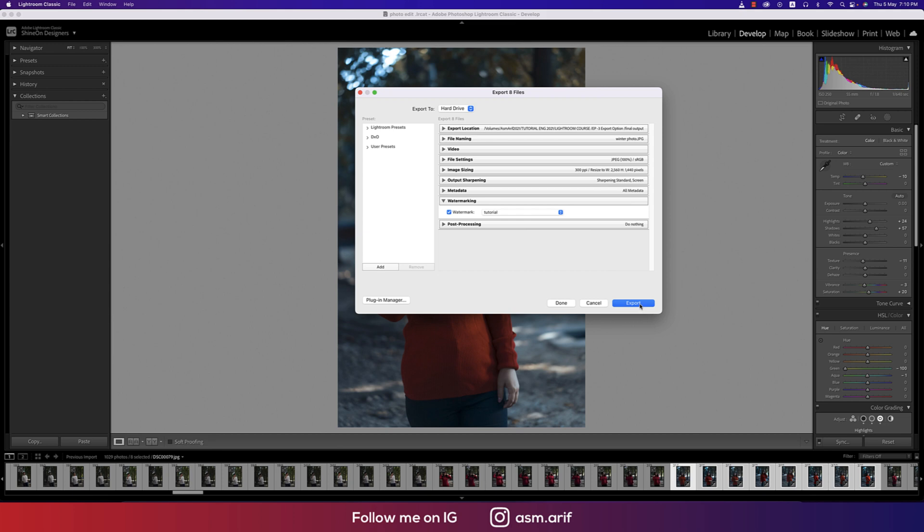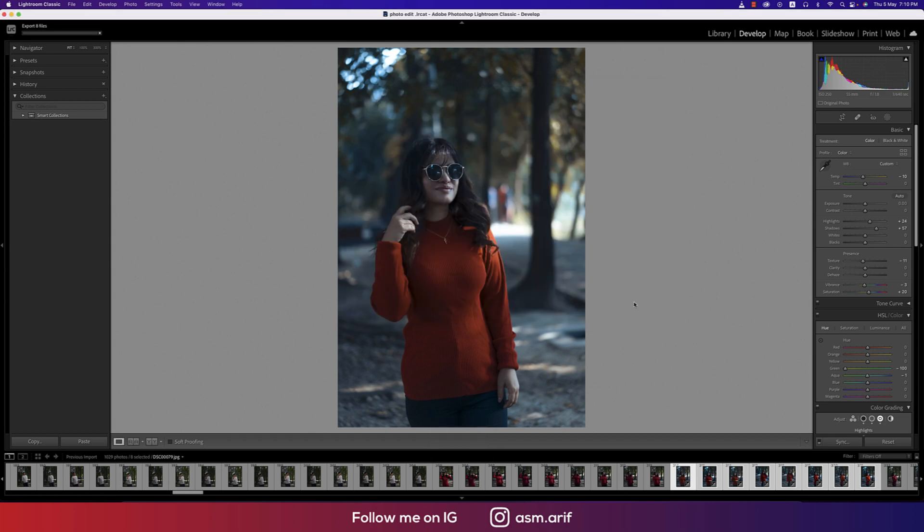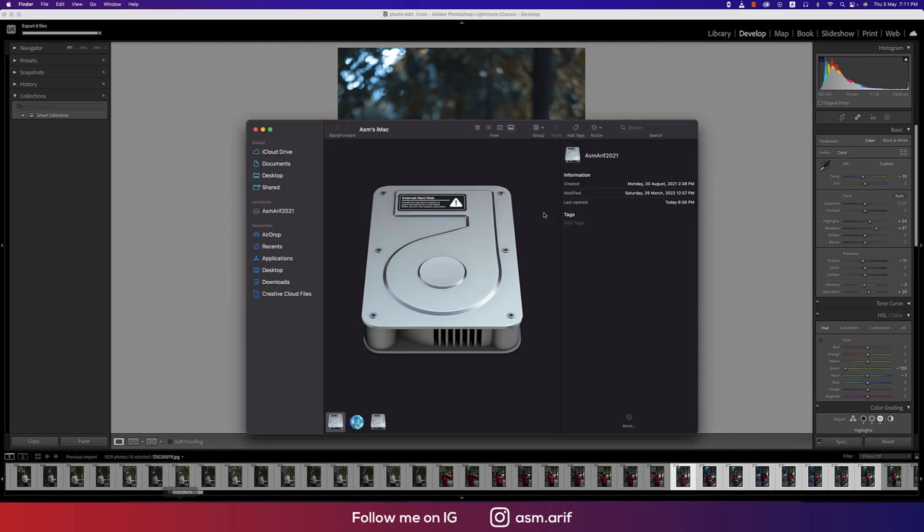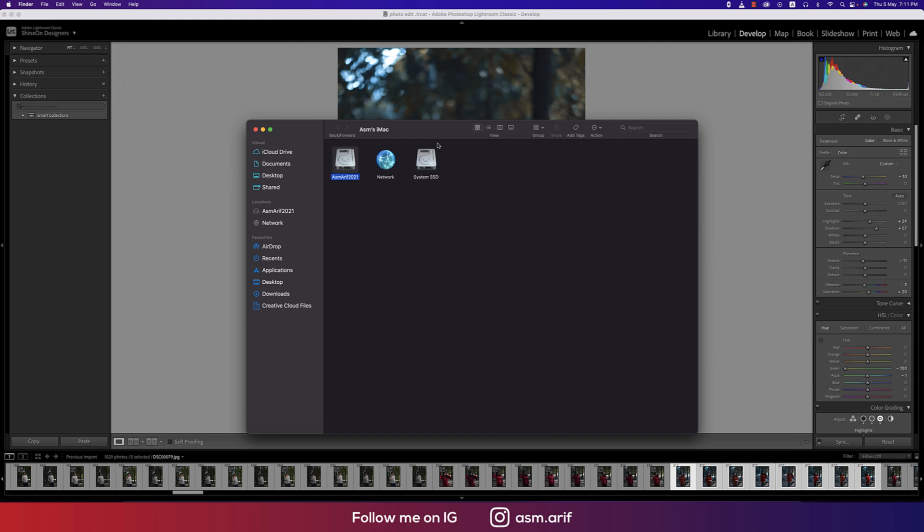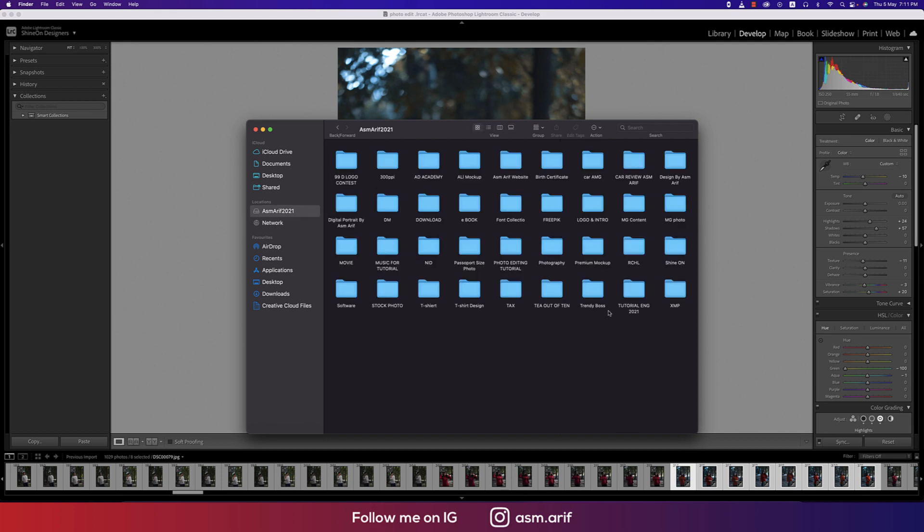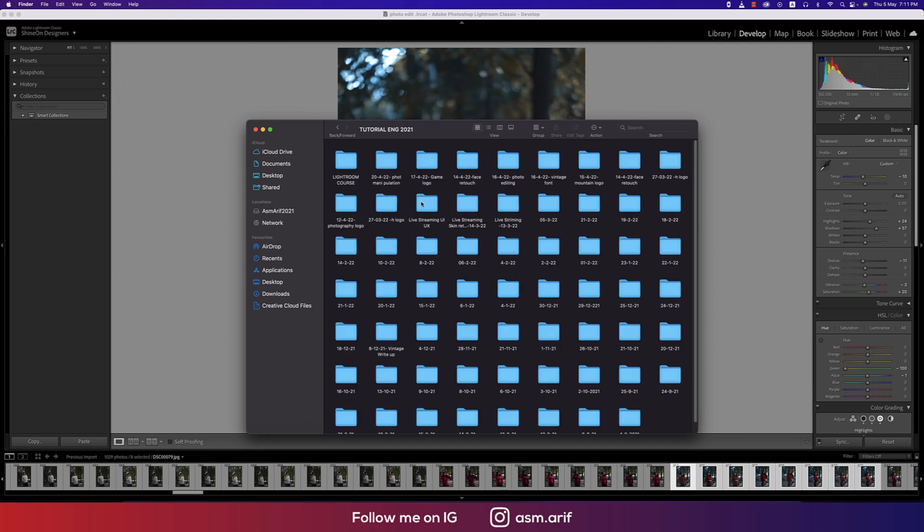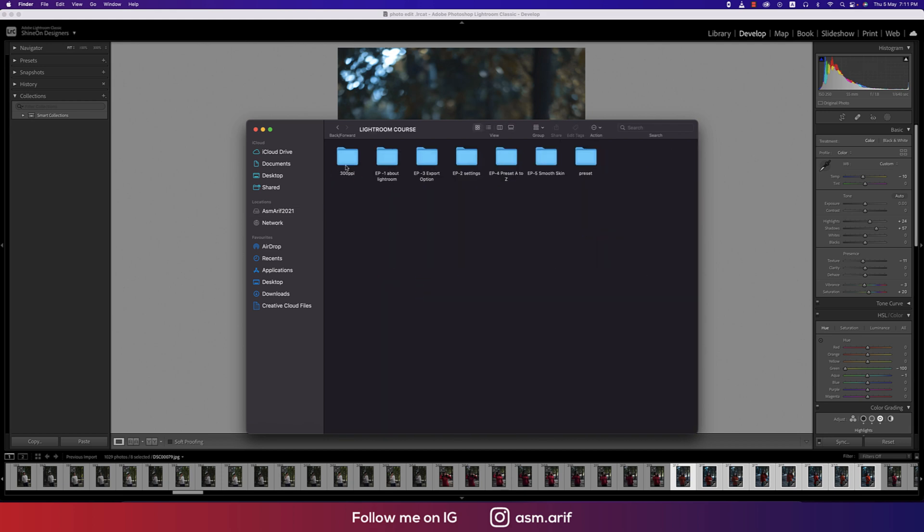When we are exporting this, this is a text watermark. I'll show you how to use the signature watermark. If I export this, I'm exporting those things into the folder. Let's see what is applying and how it works.